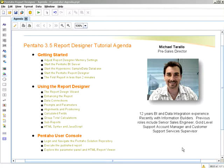I will cover such topics as adjusting the Report Designer memory settings, starting the Pentaho BI server and sample database, starting the Report Designer, and then creating a report in less than two minutes.